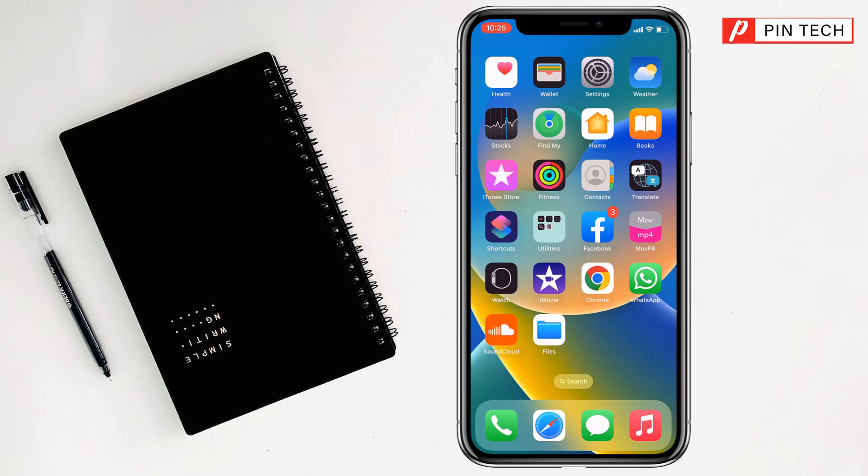Friends, today I'm going to show you how to change device name on iPhone or iPad. To change device name on iPhone or iPad, simply you have to go on Settings.